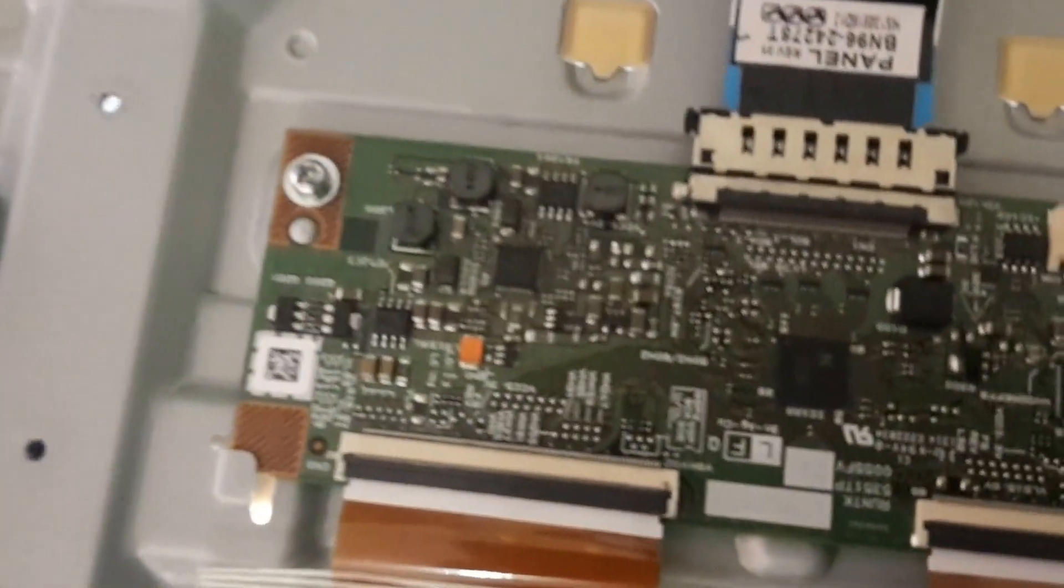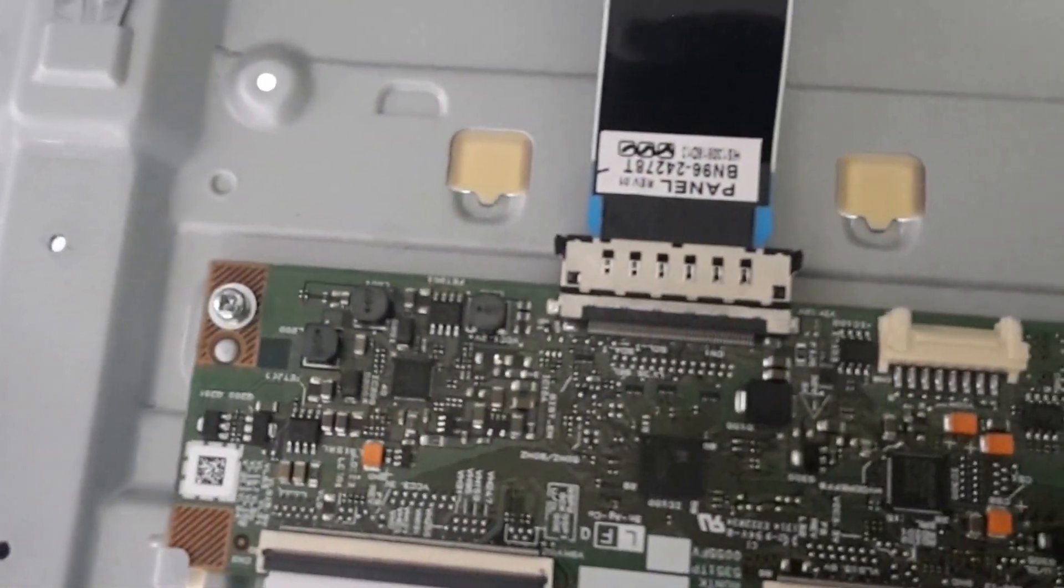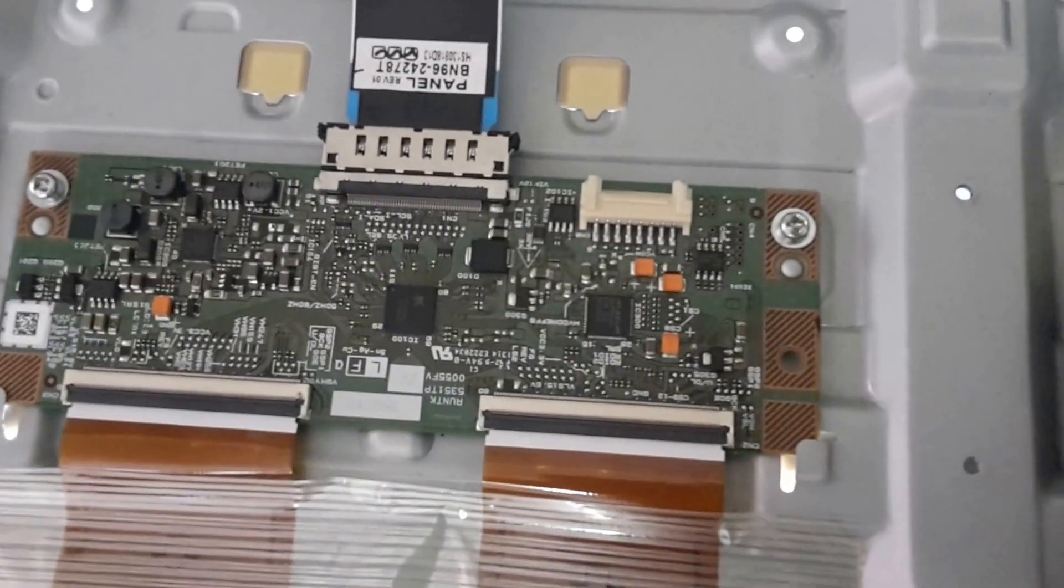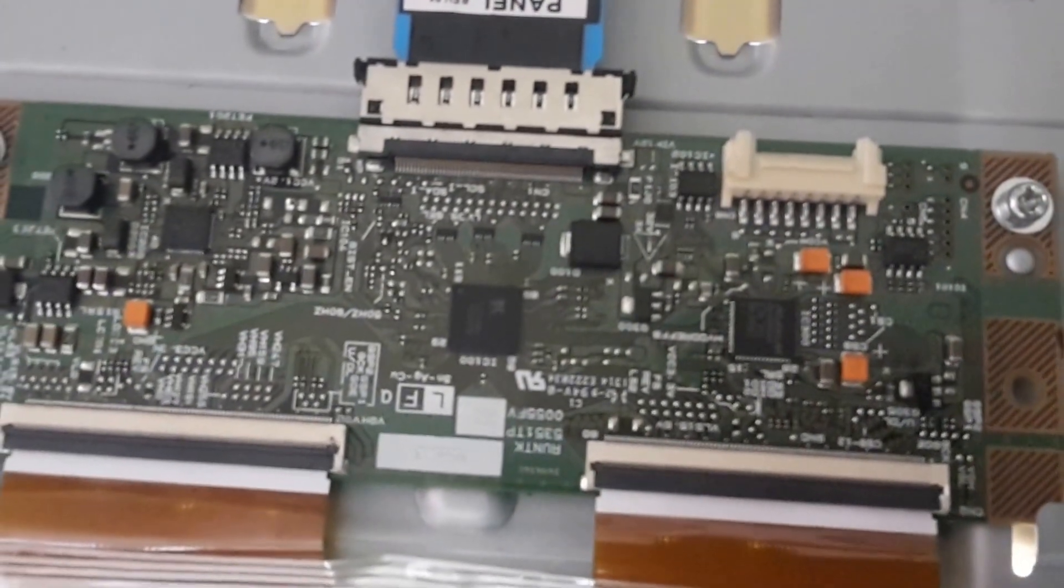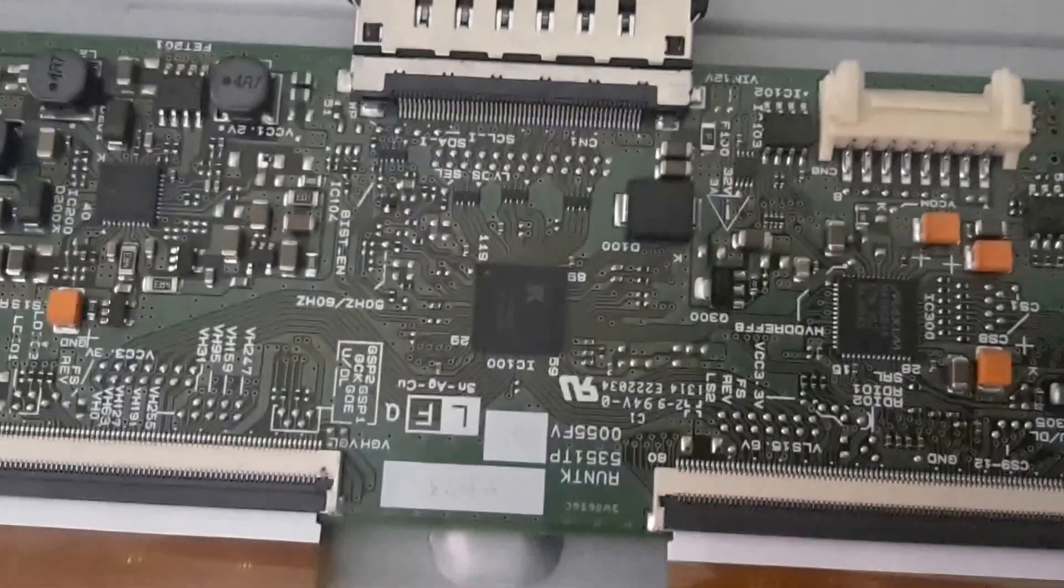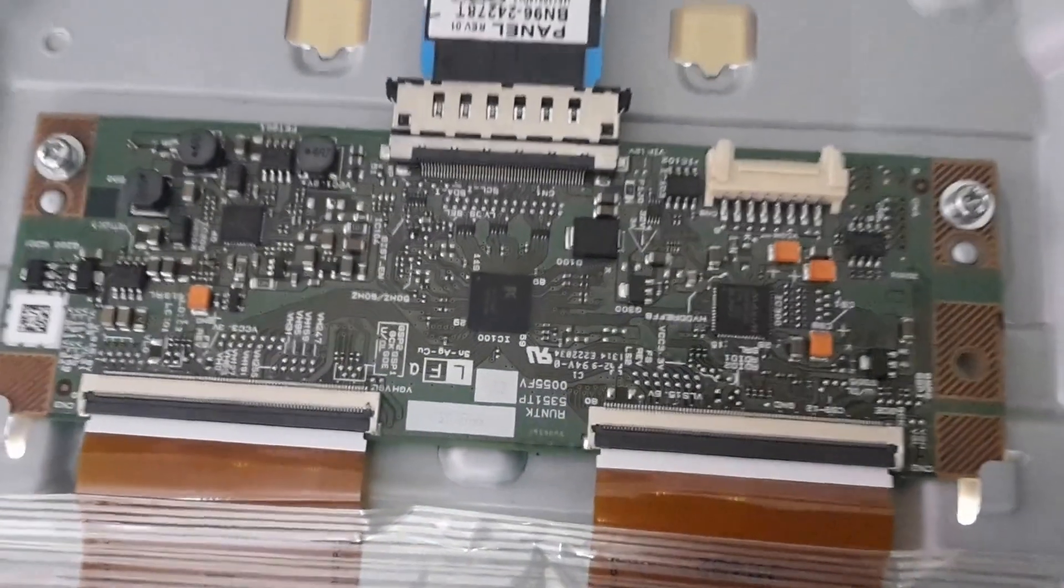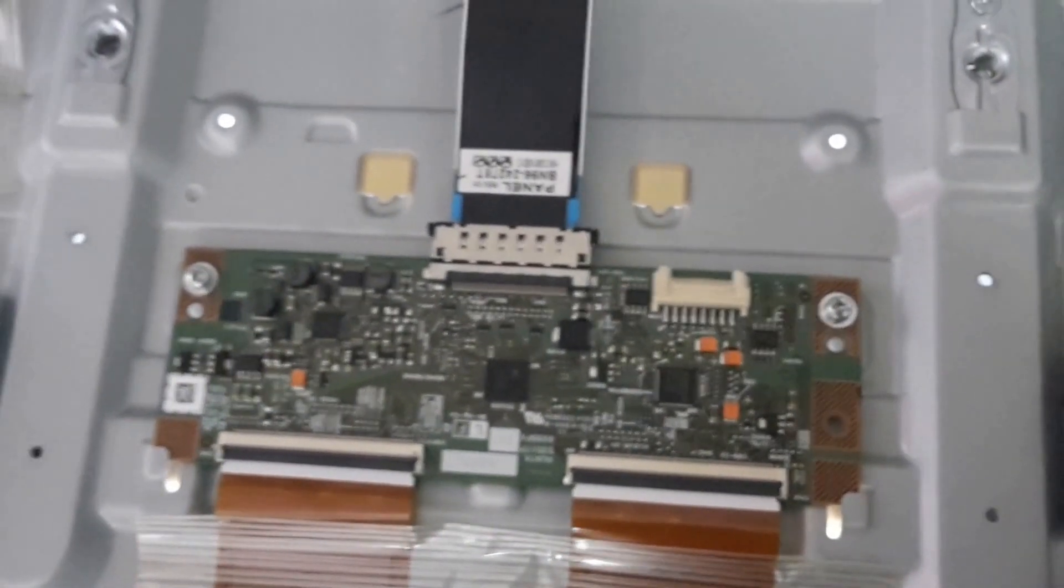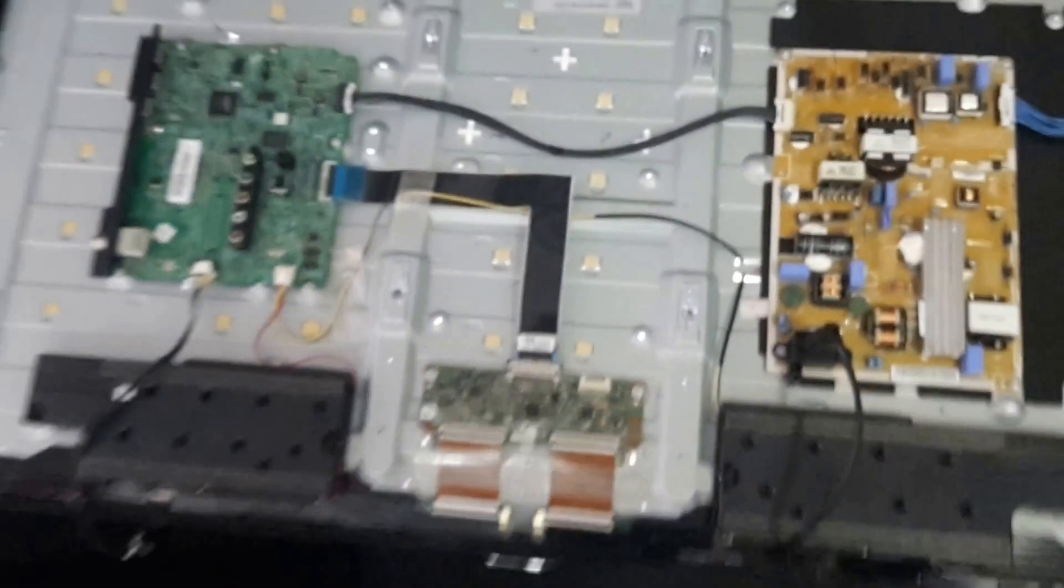Alright, so that's it. So just by replacing that chip there that's on the T-Con board ISL98602IRAZ chip, just by reflowing that you can get this TV to have image again. Or if you're uncomfortable by doing that or you don't have the proper equipment, you can order this board off eBay or AliExpress just by typing in that model code there, RUN TK5351TP. You can just make sure that this is exactly what it looks like when you're ordering. There is two models of this, so just be careful with that. Alright guys, so thank you for watching, and I hope this has helped someone out there.